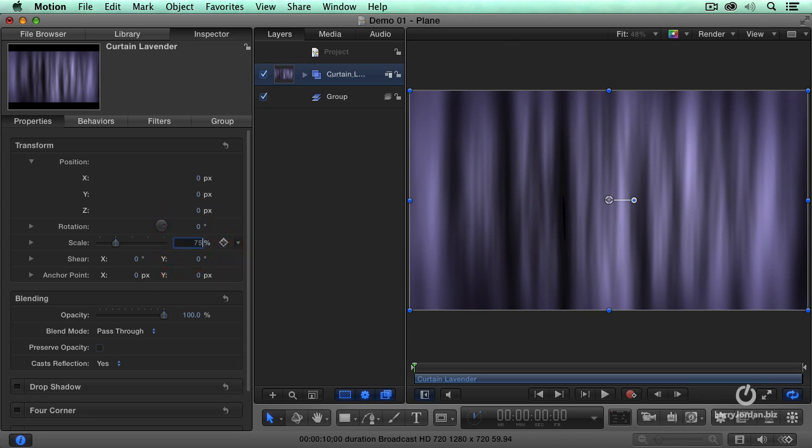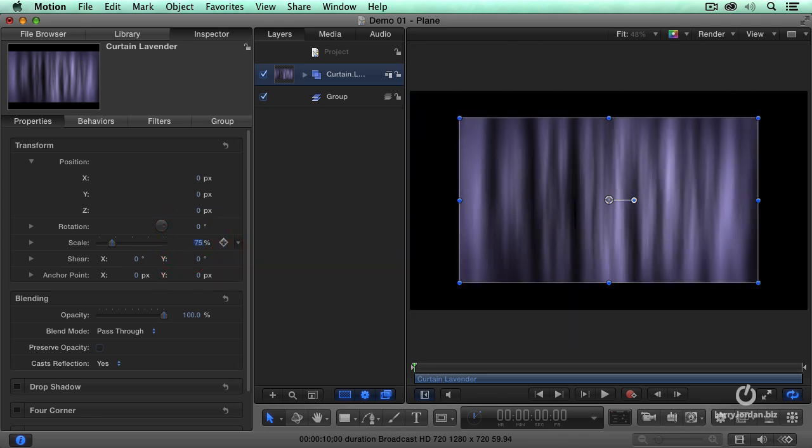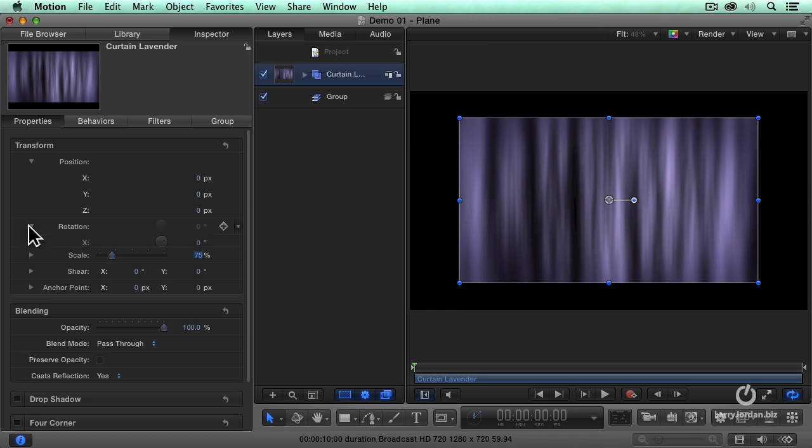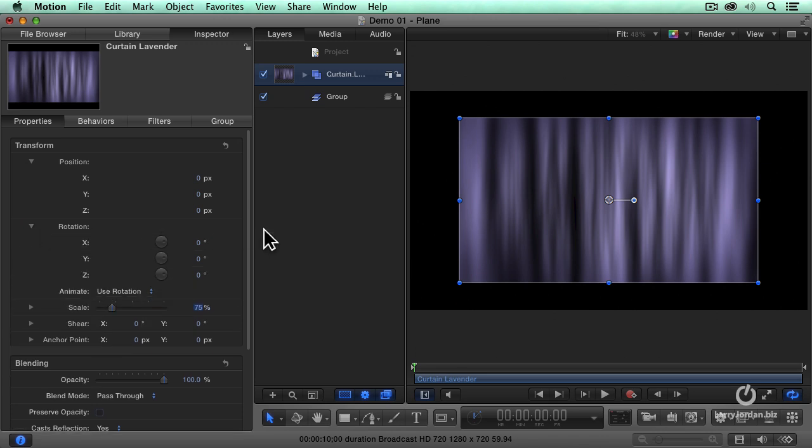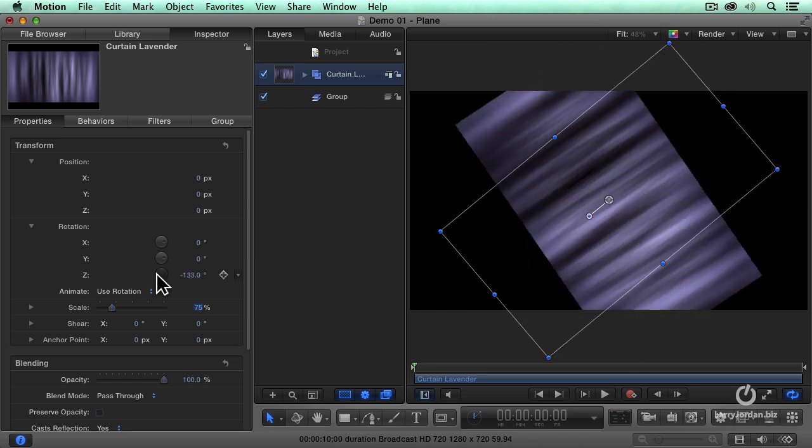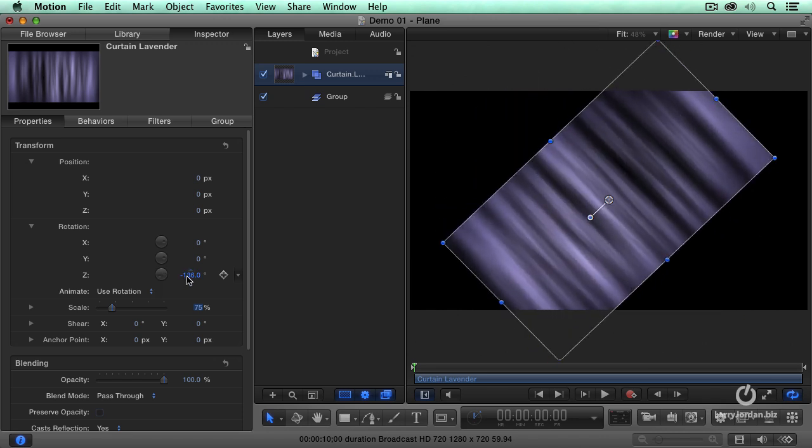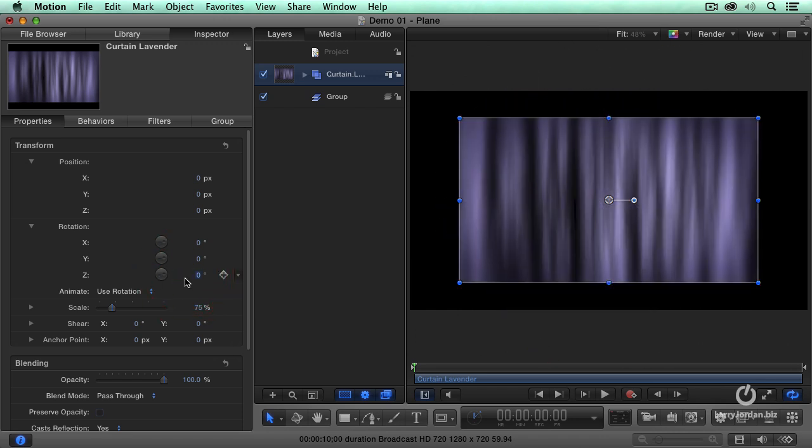I want to scale this back to 75%. Just as we can change the position in space, we can also change rotation, and this is the setting that I use the most. I can rotate in z-space. That's the one that we're most used to, but that's not the one that's the most interesting.